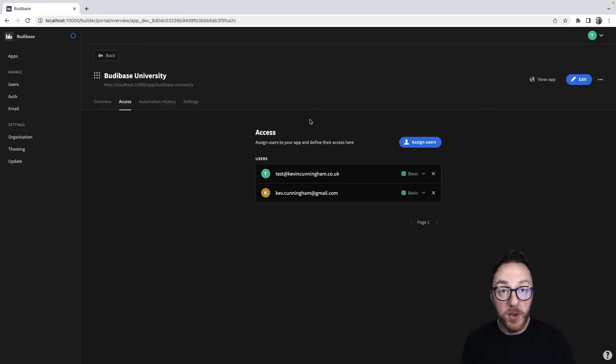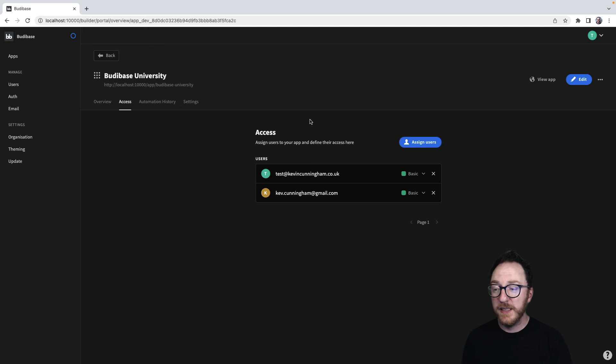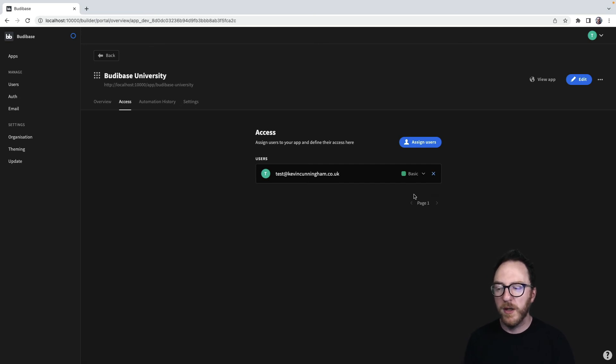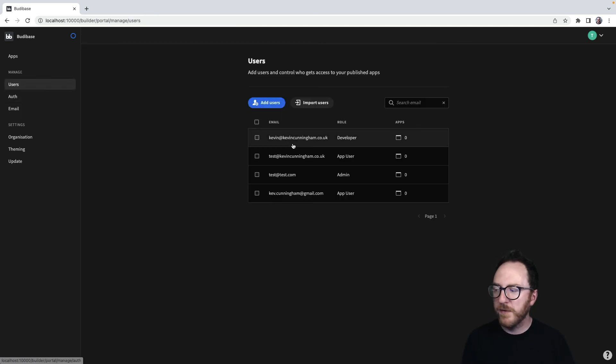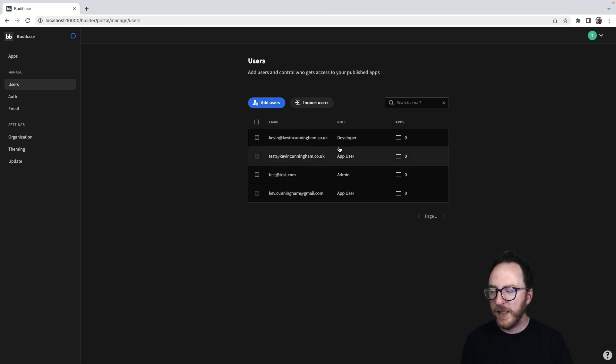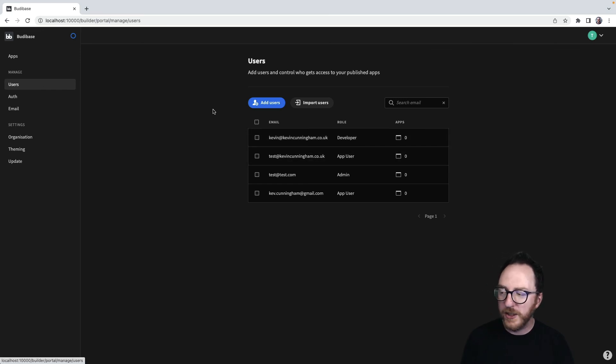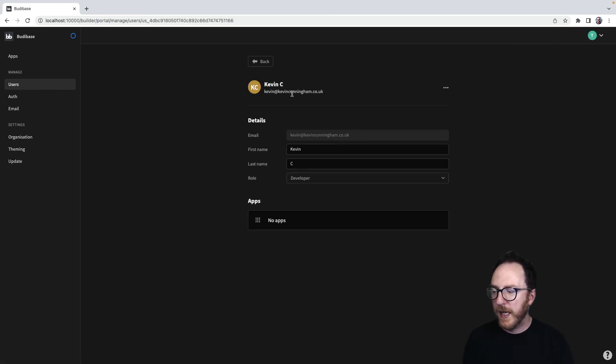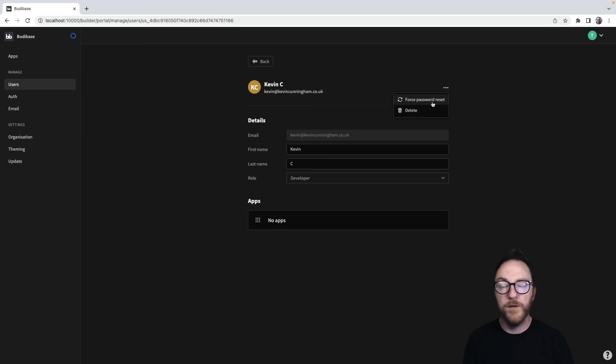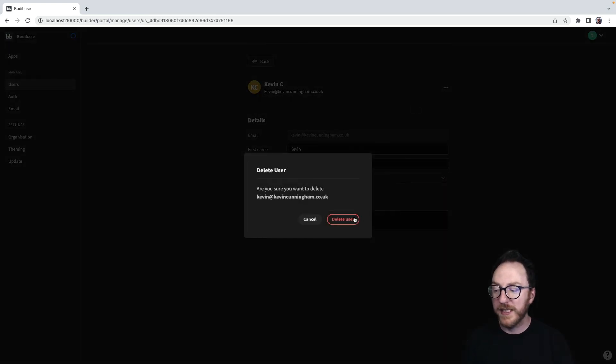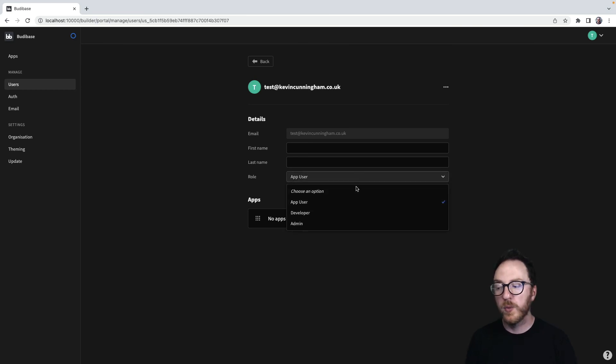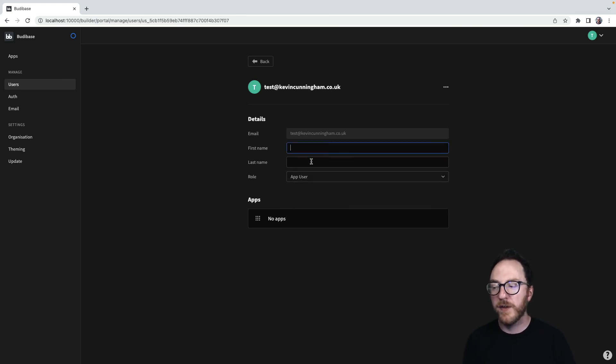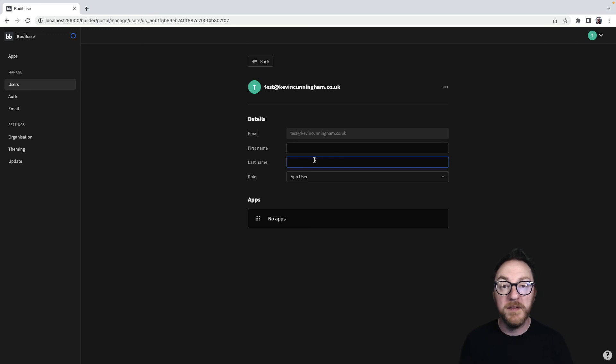If I wanted to remove a user from a particular application from the same menu, I can just cross them off. And if I have to remove a user entirely, I'll go back to the users table, click and I've got the option to, with these three dots, to force a password reset or to delete the user entirely. Lastly, I can update the user's role access and use their first and last name which will be available in the current user bindings throughout the application.